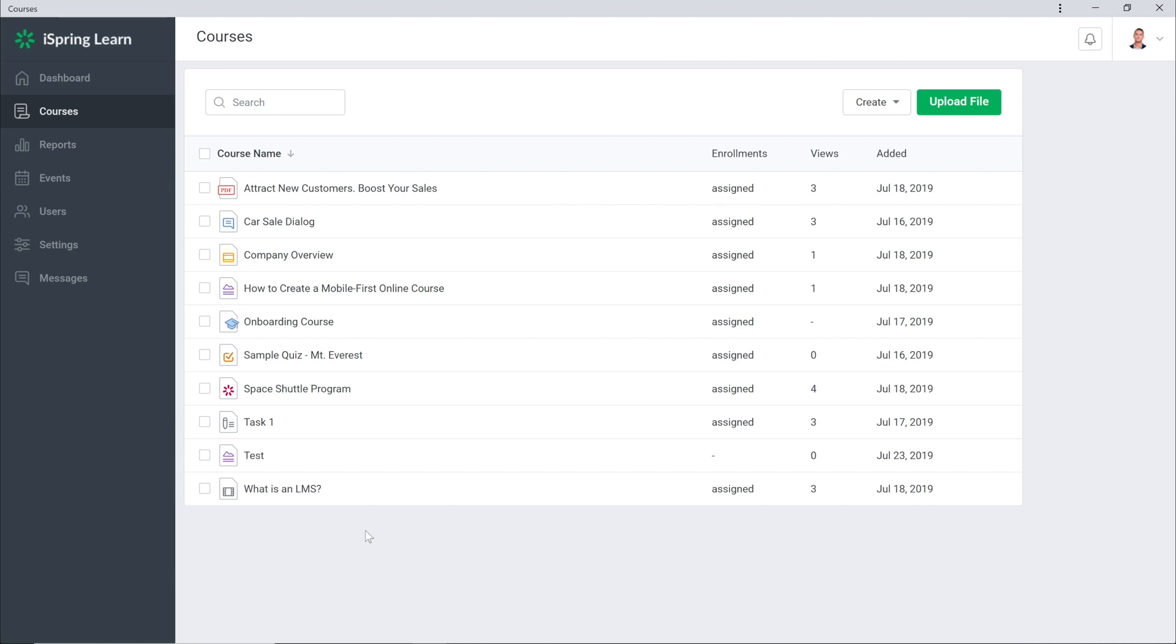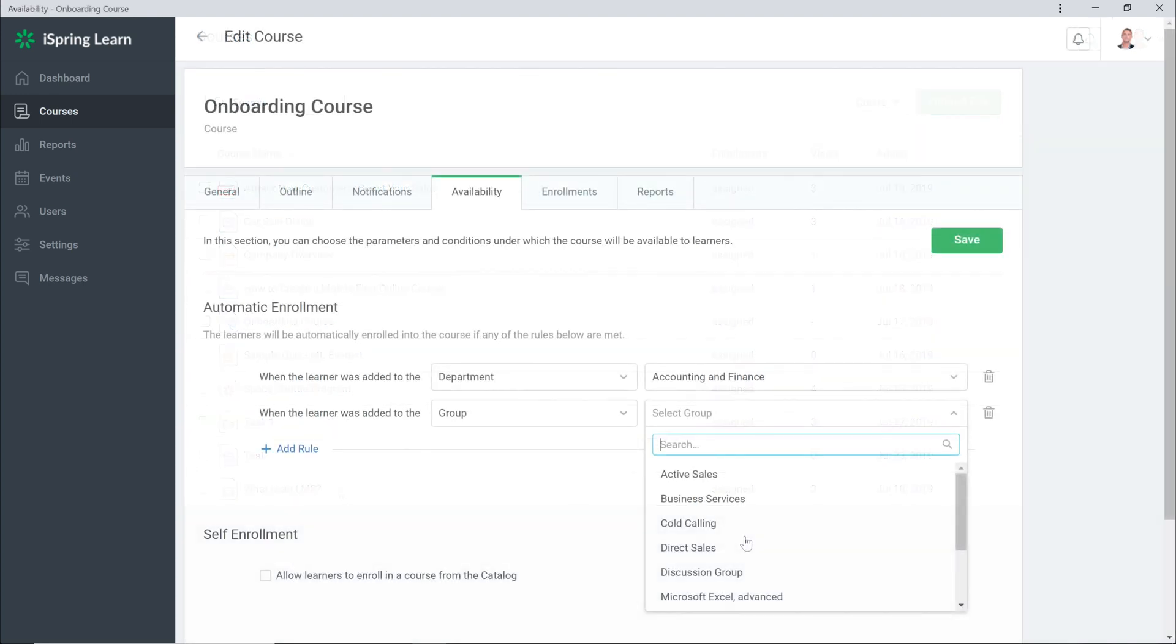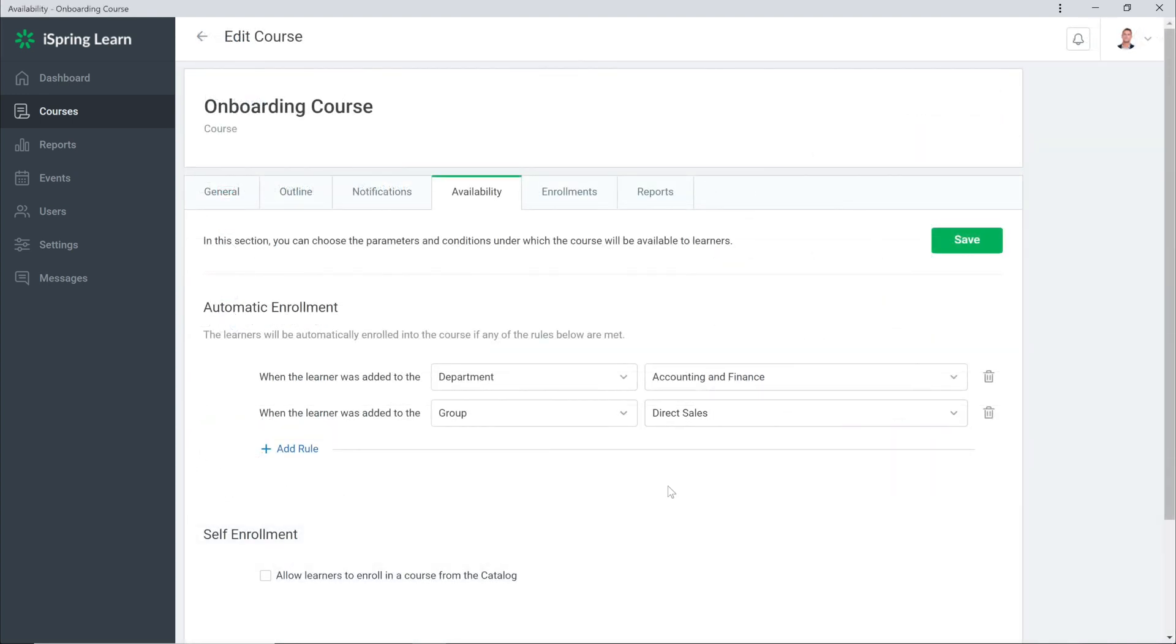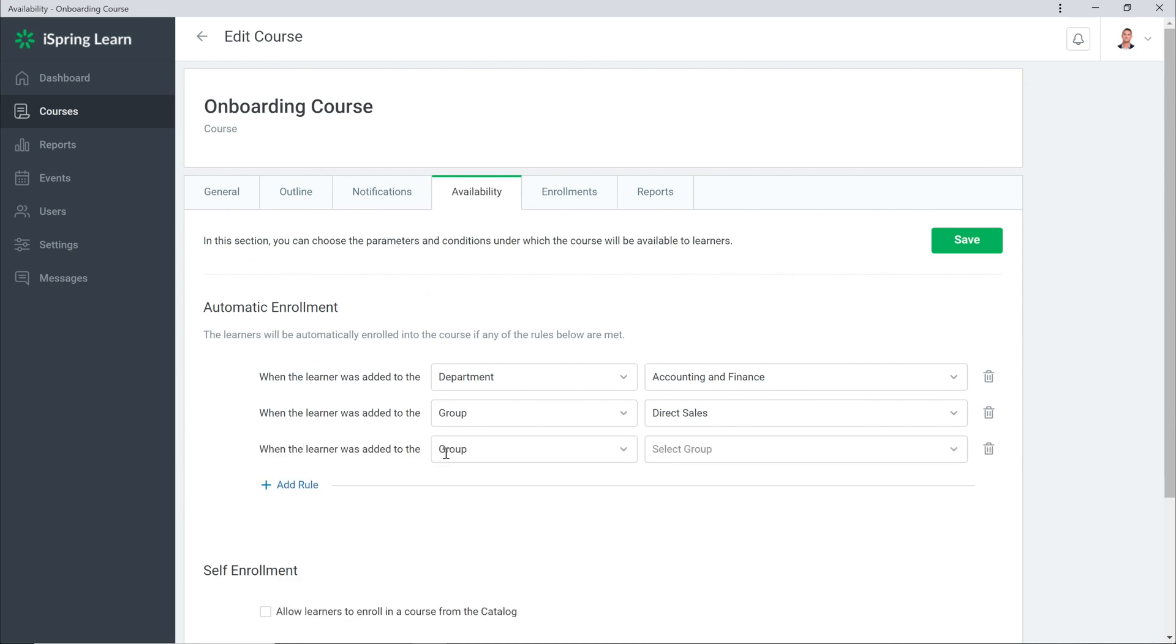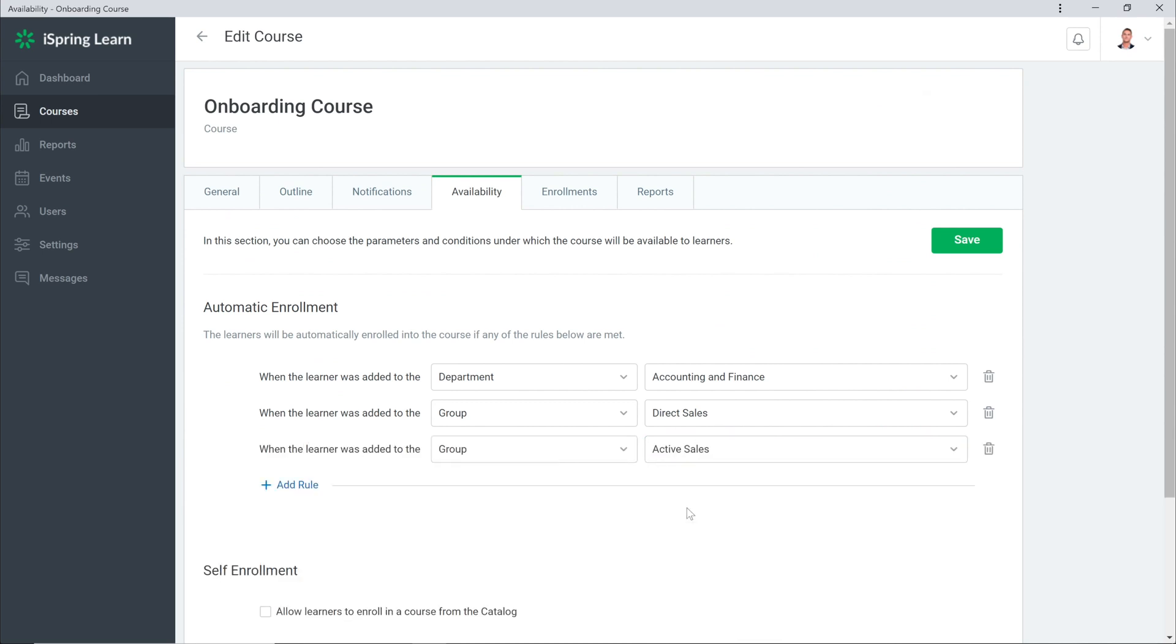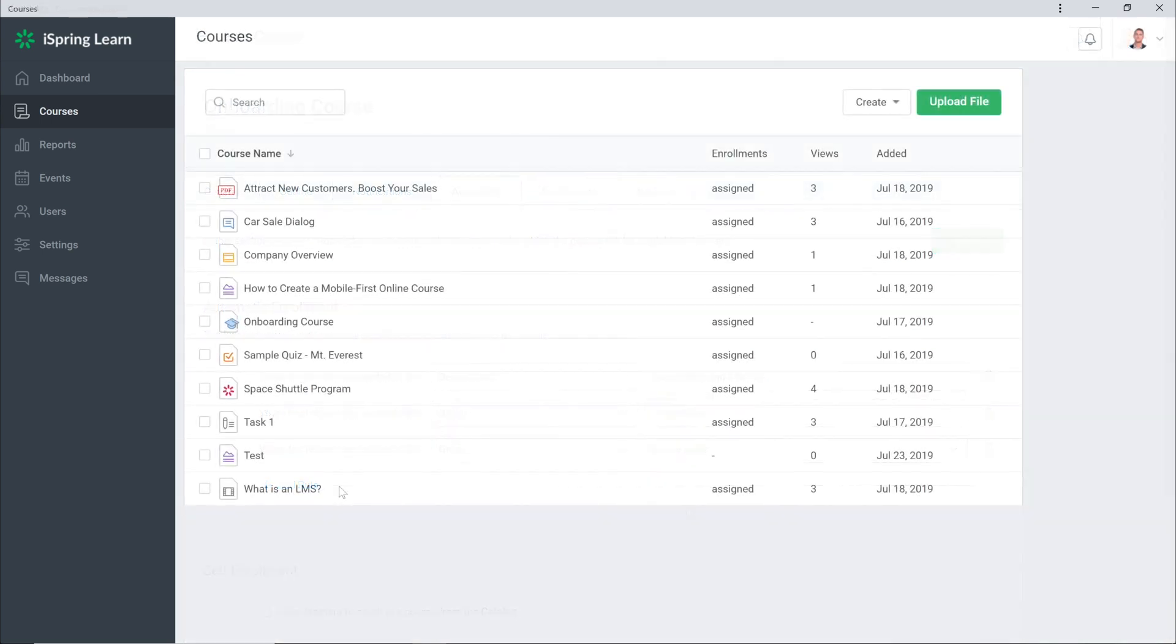When new employees just start or move to a different department, they usually take standard training like an onboarding, compliance training, or a product course. In iSpring Learn, you have the feature that automatically assigns online training courses to all future employees based on their group or department.